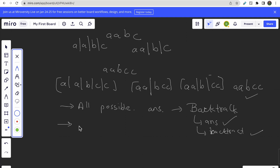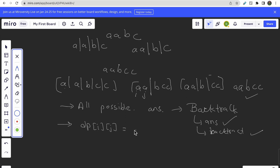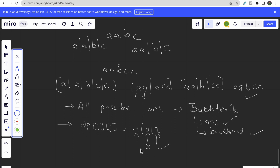To optimize this approach and to check whether the string from i to j is a palindrome or not, we will make one DP of i, j, where dp[i][j] will store either minus one, zero, or one. Minus one means we haven't calculated the substring from i to j yet; zero means the substring from i to j is not a palindrome; and one means the substring from i to j is a palindrome.